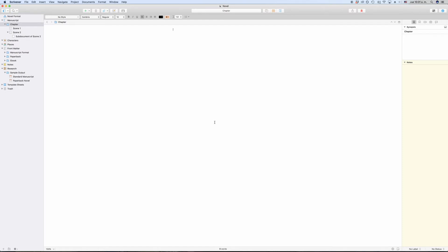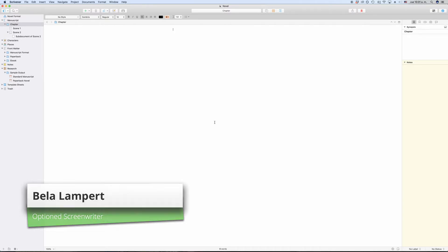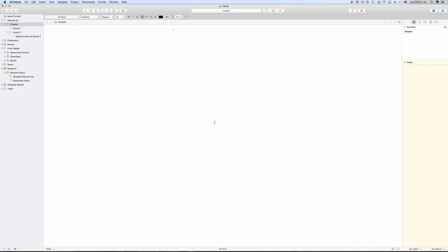In this video, we're going to have a closer look at Scrivener's binder. The binder is this narrow window or strip on the left side of the interface that holds all your content files.